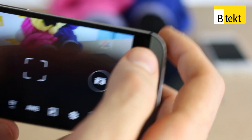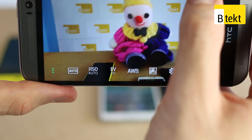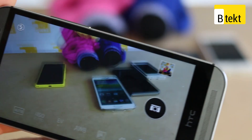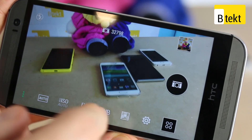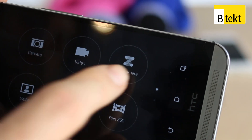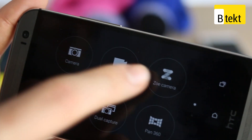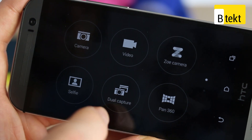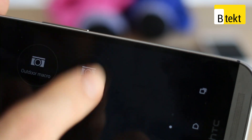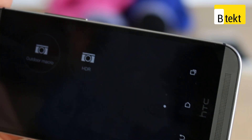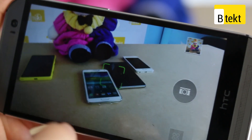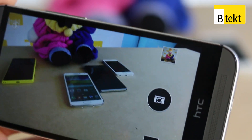As far as the key camera UI elements go, on the right-hand side you've got a shortcut to the gallery, a picture take button, and access to additional shooting modes: camera, video, Zoe camera, selfie, dual capture, and pan 360. Zoe camera takes photo and video information together. Dual camera overlays rear-facing with front-facing picture. Pan 360 is the standard Android panorama 360. Outdoor, macro, and HDR are actual shooting modes we've created ourselves and saved as additional cameras — a really hot feature of this phone.